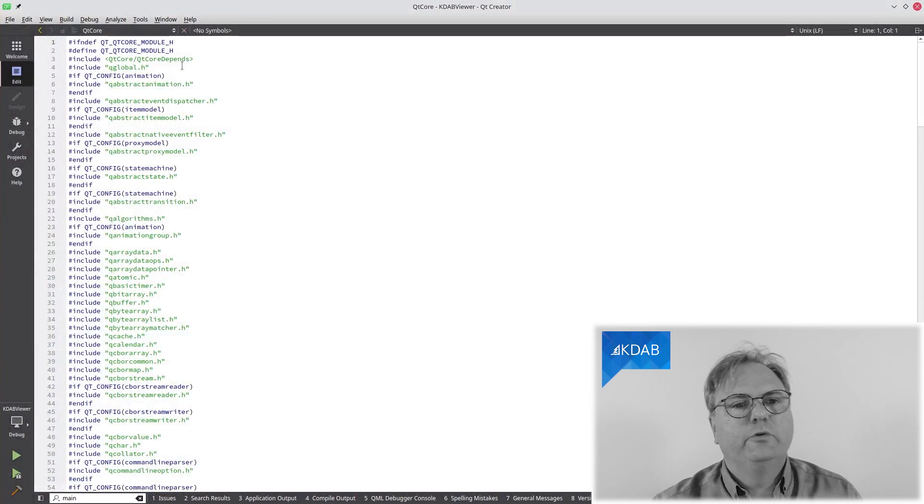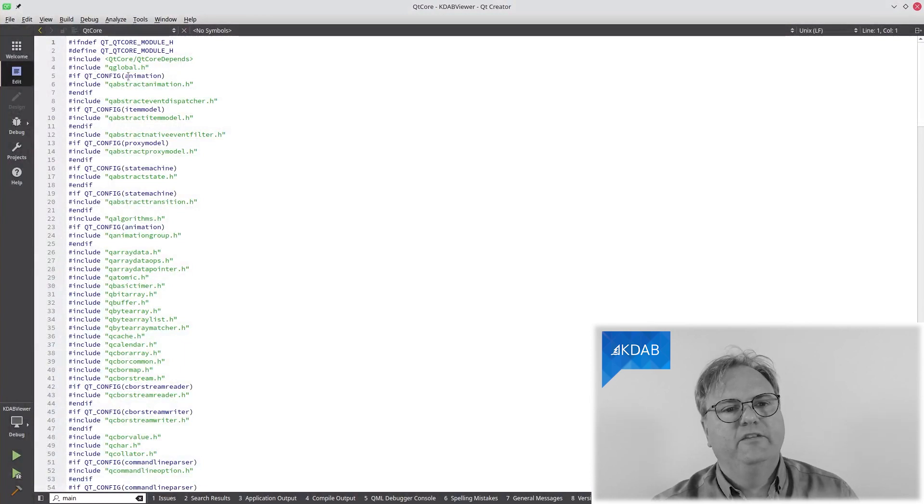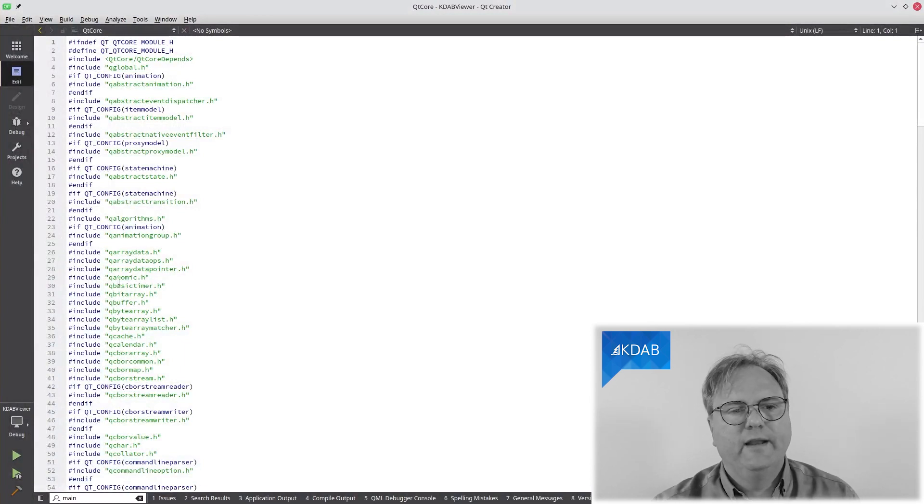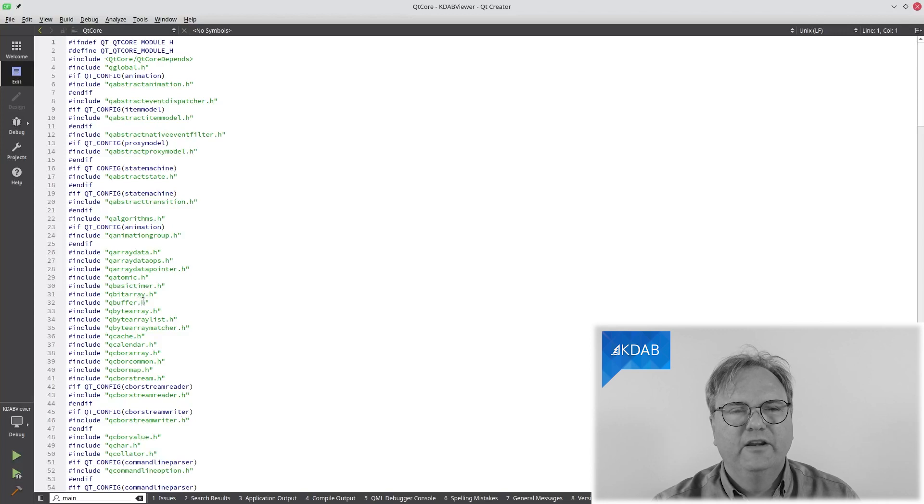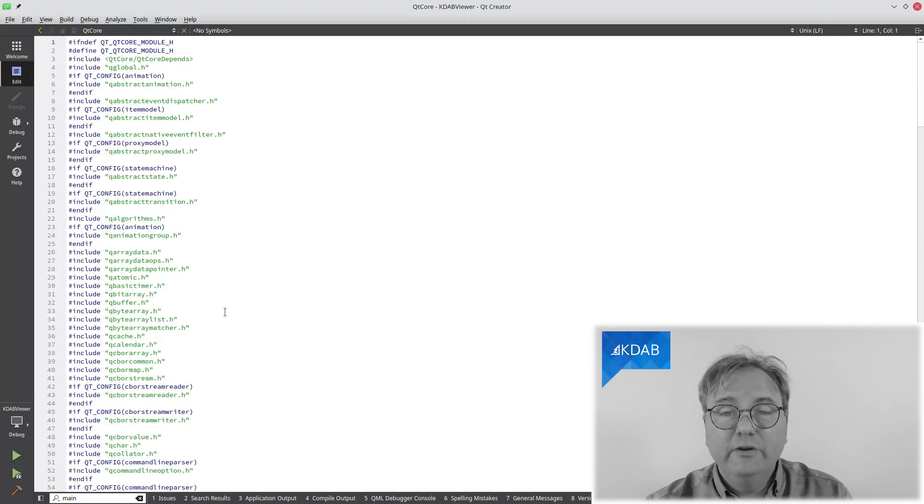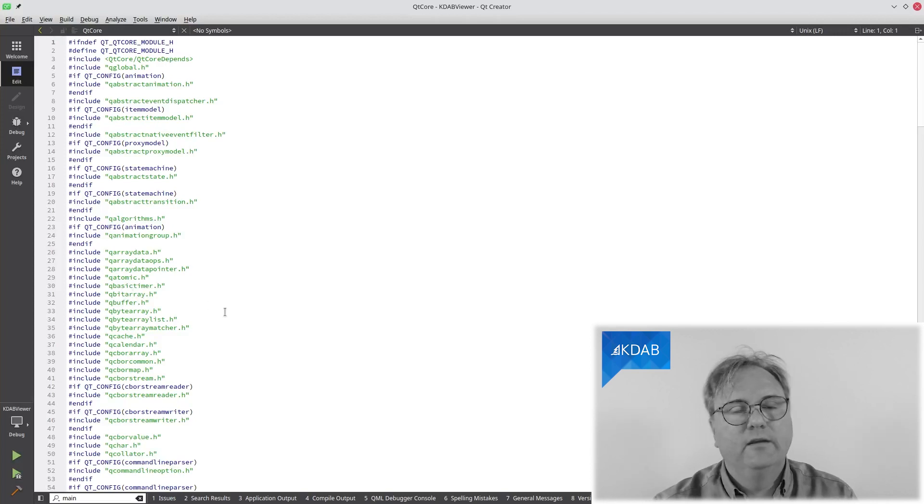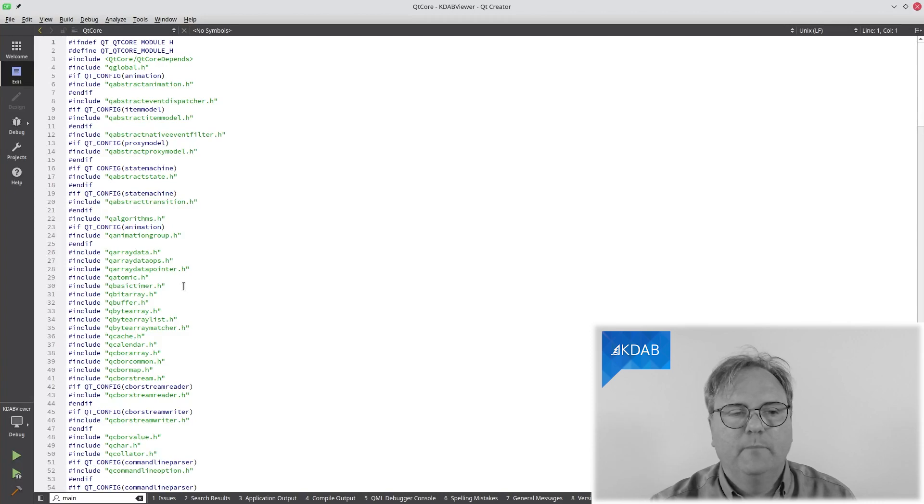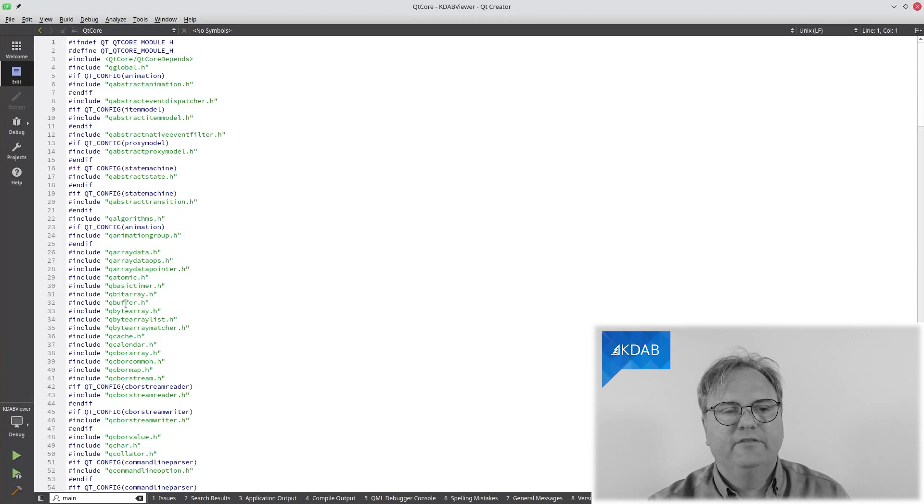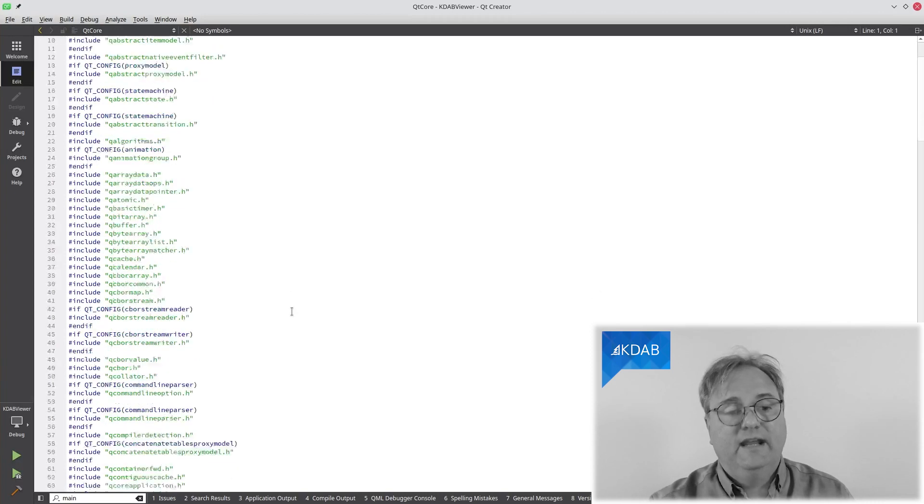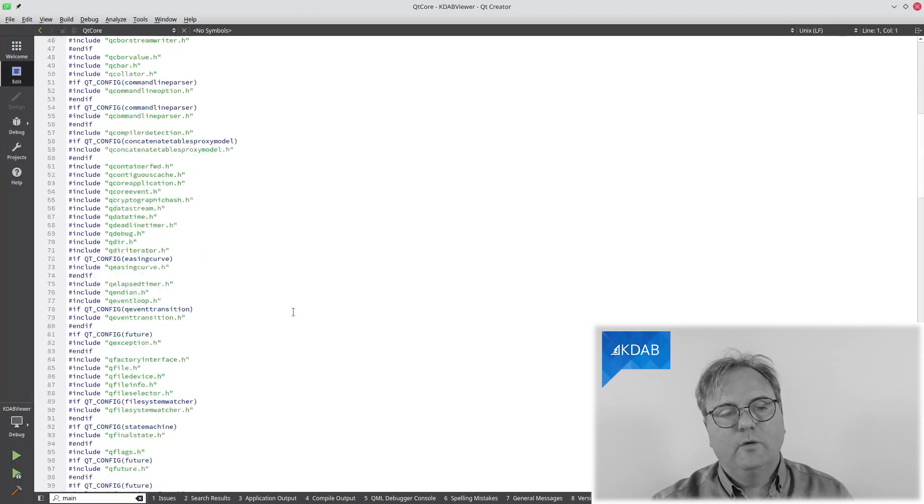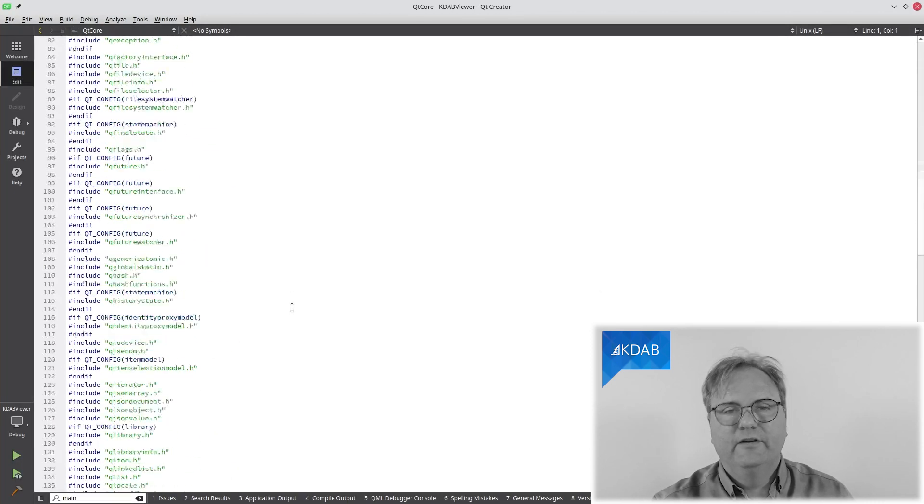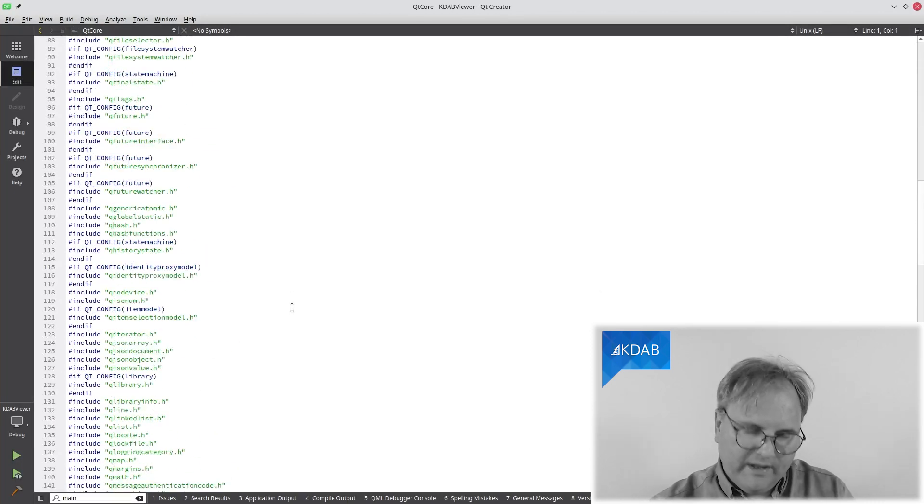Because let me just show you QtCore here what it looks like. QtCore include QtCore dependencies. It includes, and you can see there's quite a bit, QtBuffer, QtBitArray. I don't think I ever used QtBitArray. Shame on me, but I don't think. But I'm still paying for that. And there's quite a bit of stuff here.